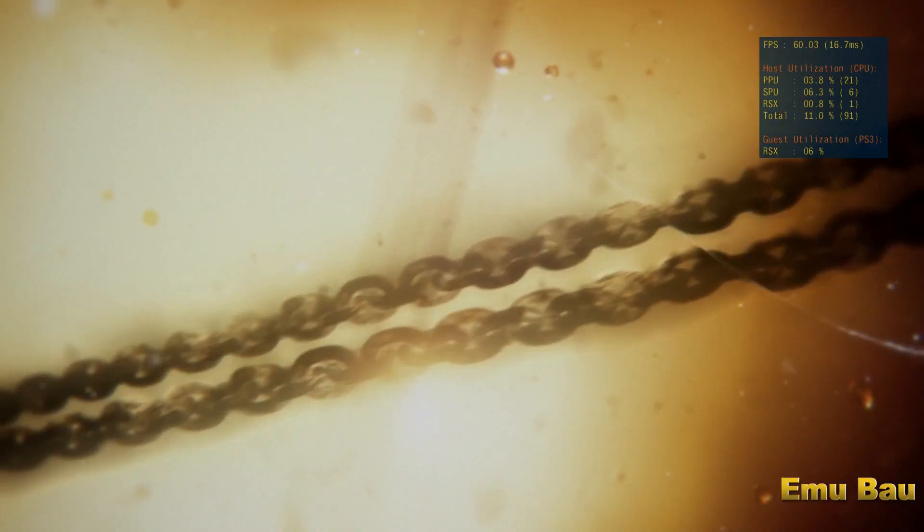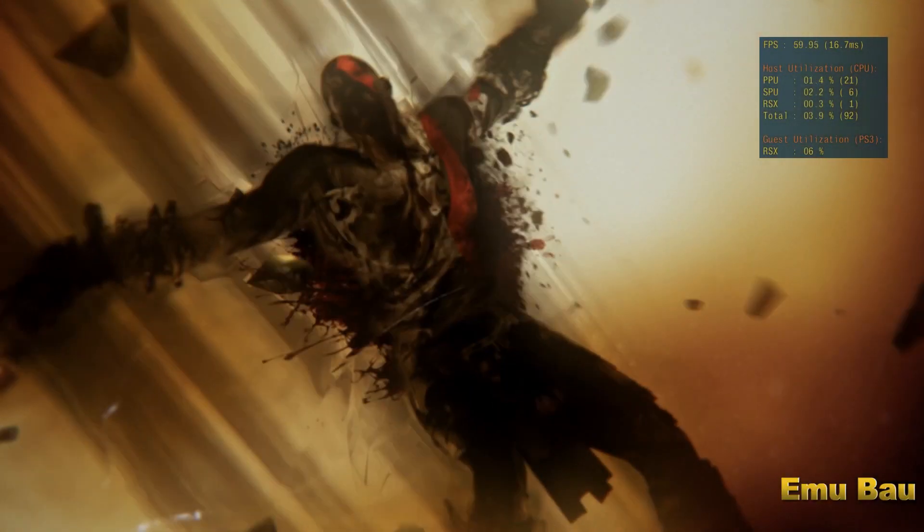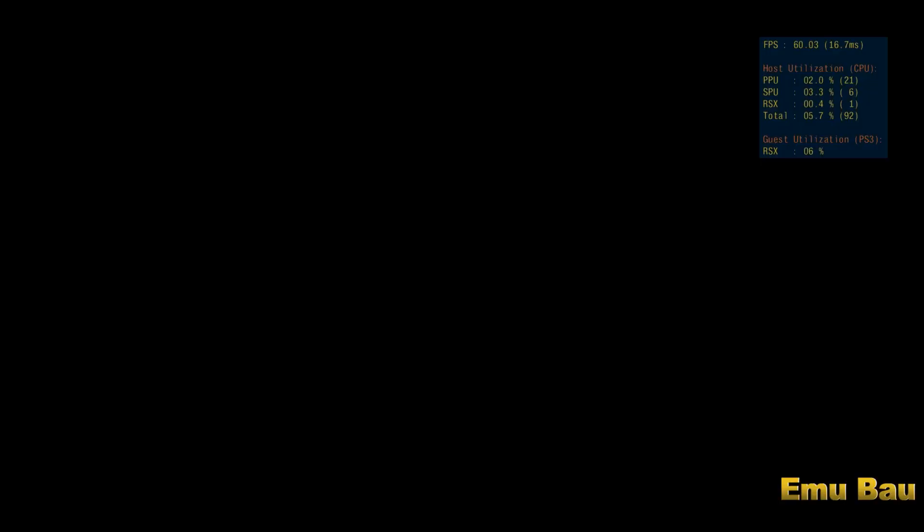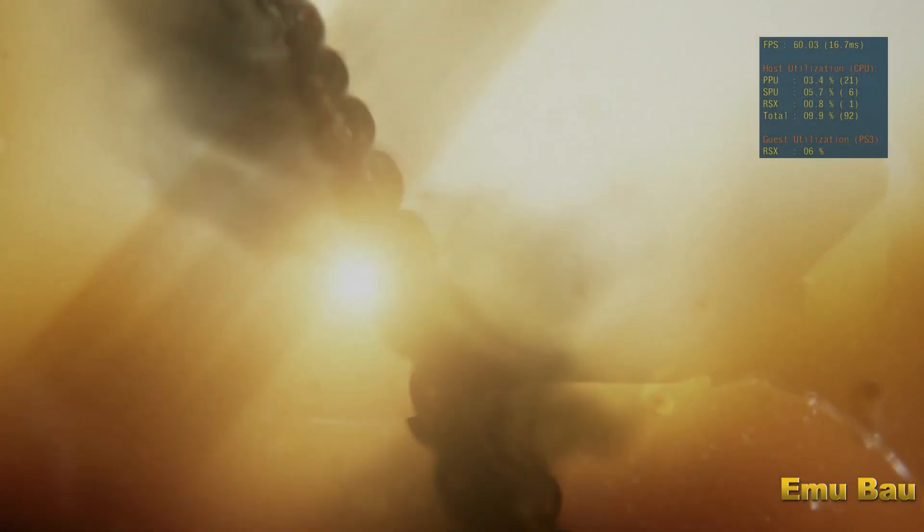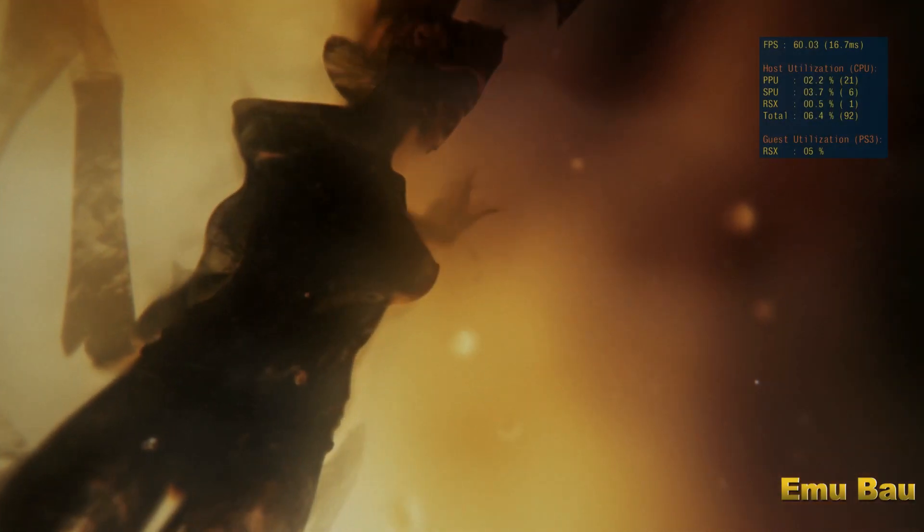Kratos, the great Spartan general, was finally defeated. Driven mad, tortured and uncertain of his surroundings, the warrior found himself captured like a fly in the web of the Furies. Never, never again.